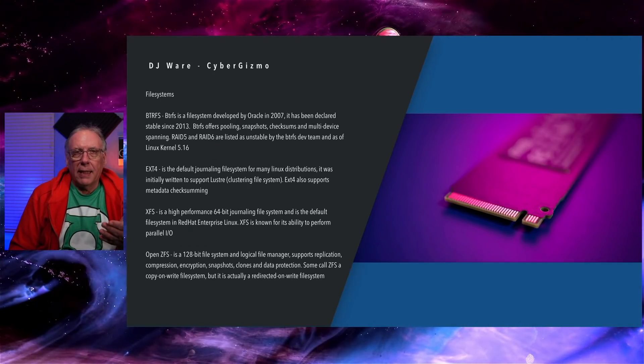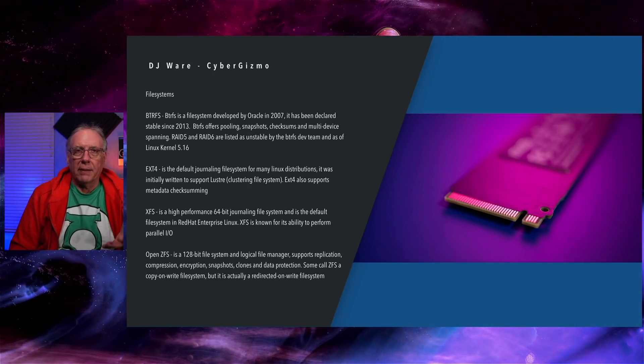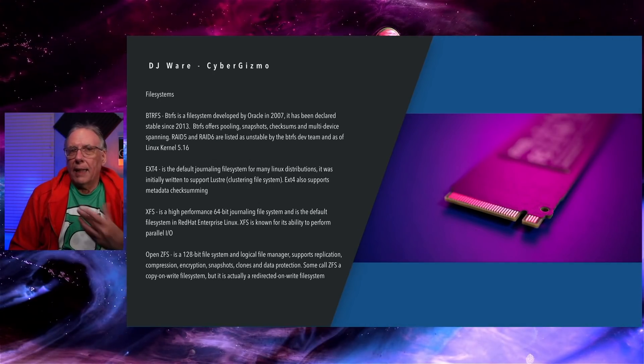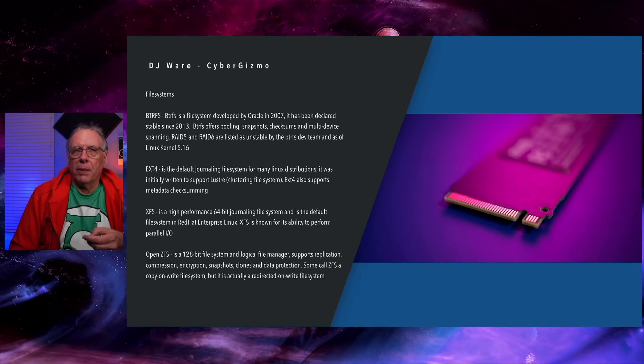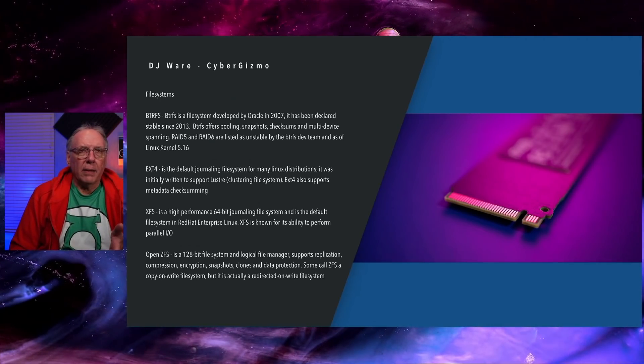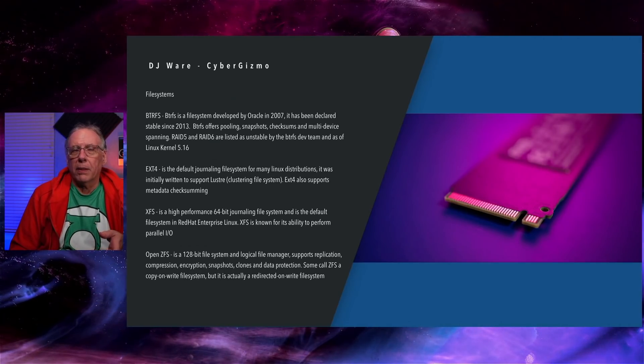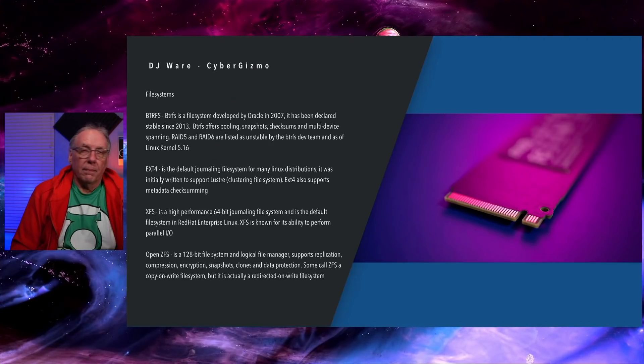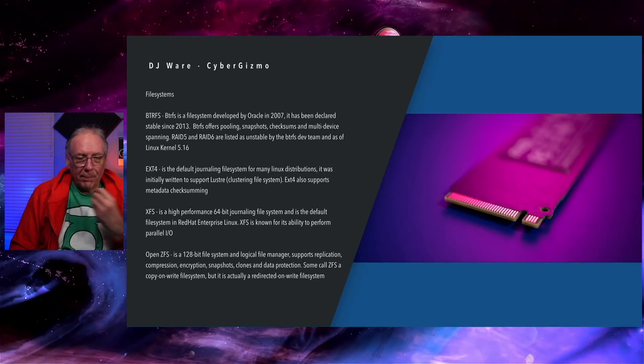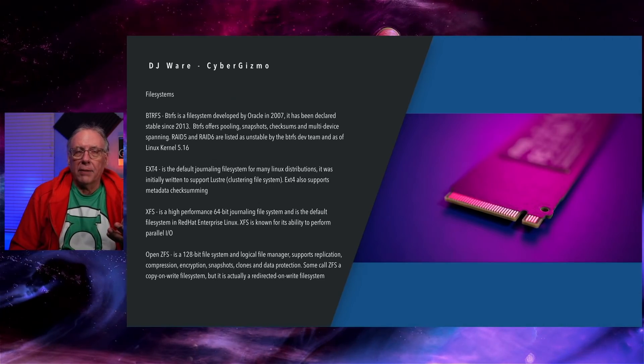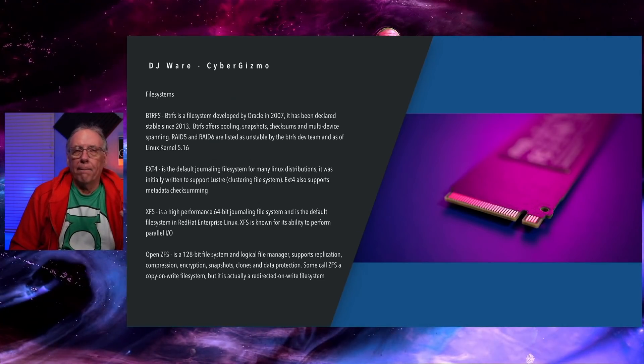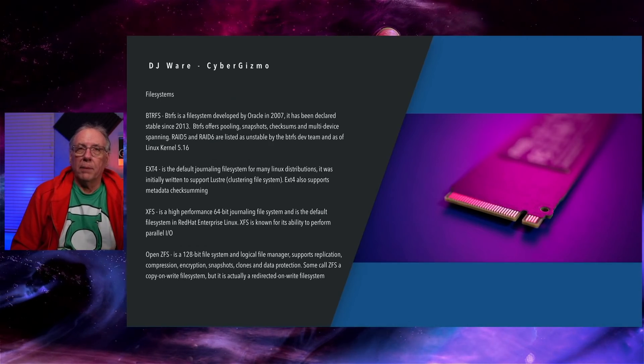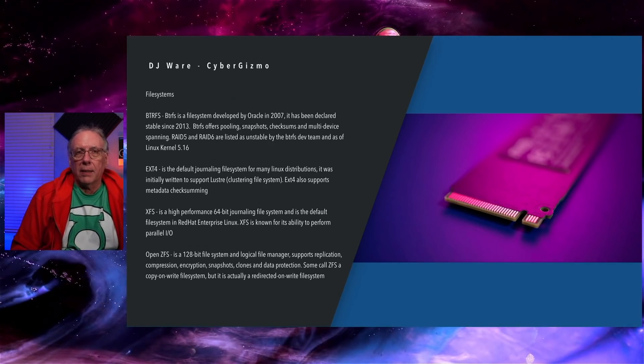ButterFS, as you know, is a file system that has been getting a lot of interest in the Linux community of late. It started out in 2007 as a project by Oracle. They built the file system for Linux. They did mark it as stable in 2013. They put it out there. A bunch of people used it. Didn't work. It blew up. Caused all kinds of problems and data loss.